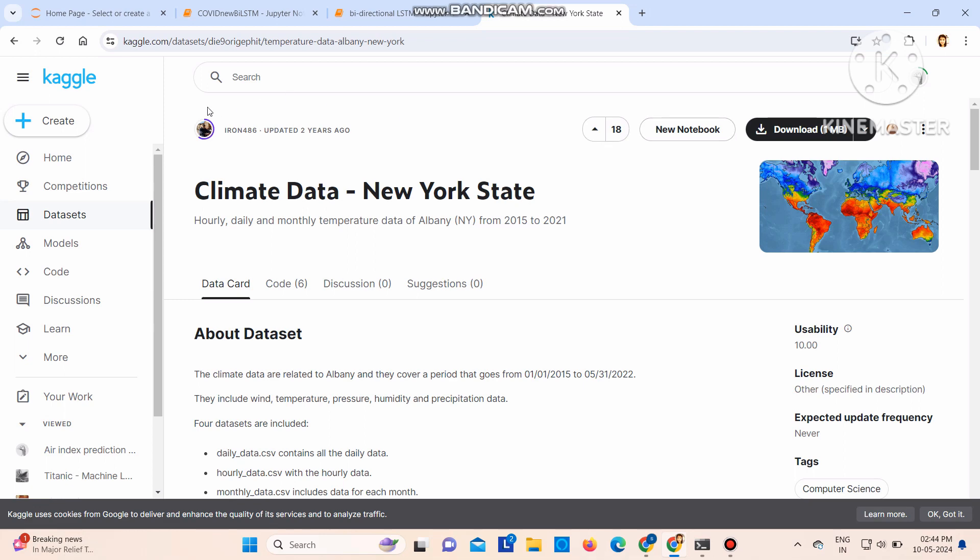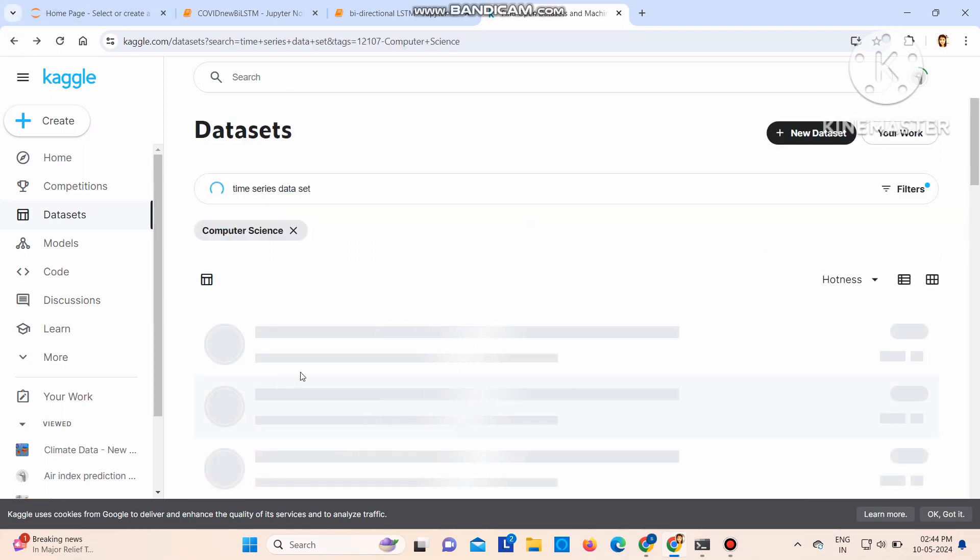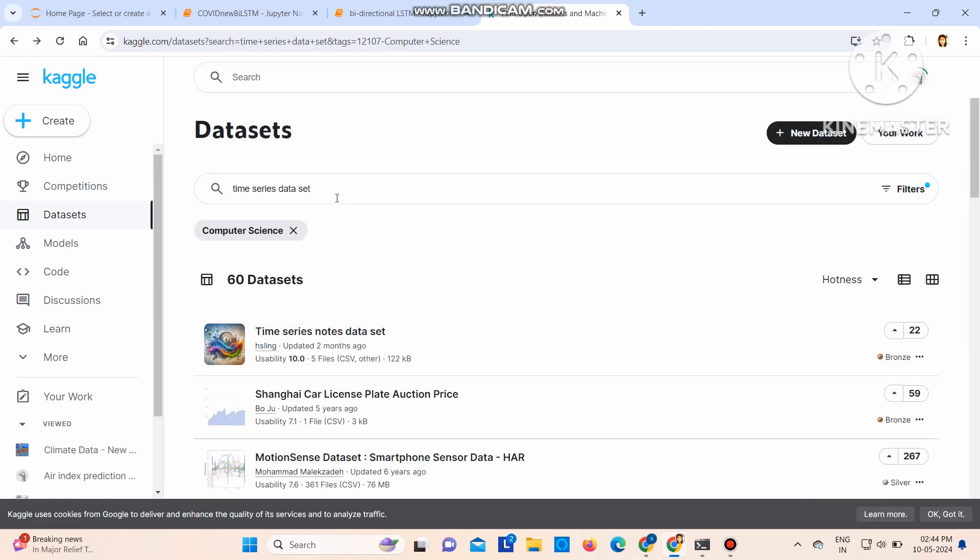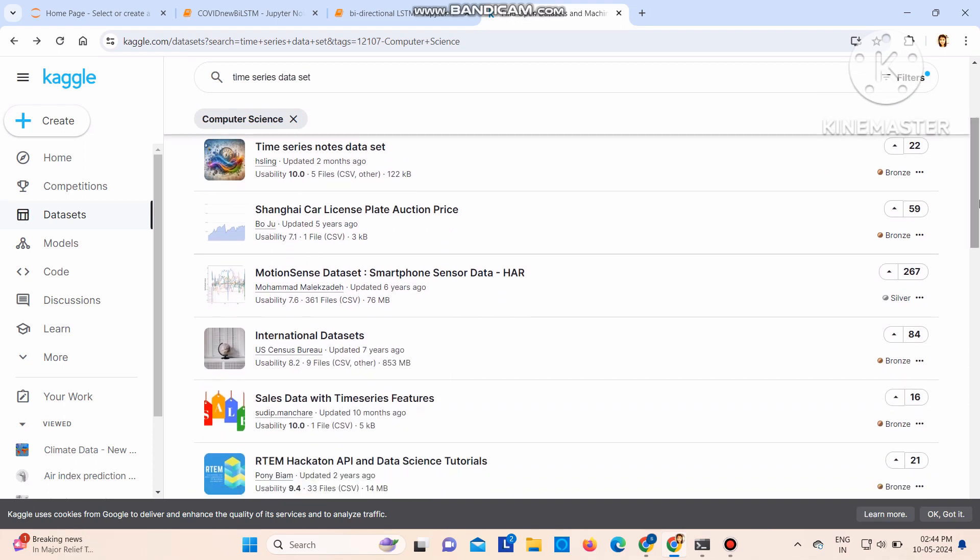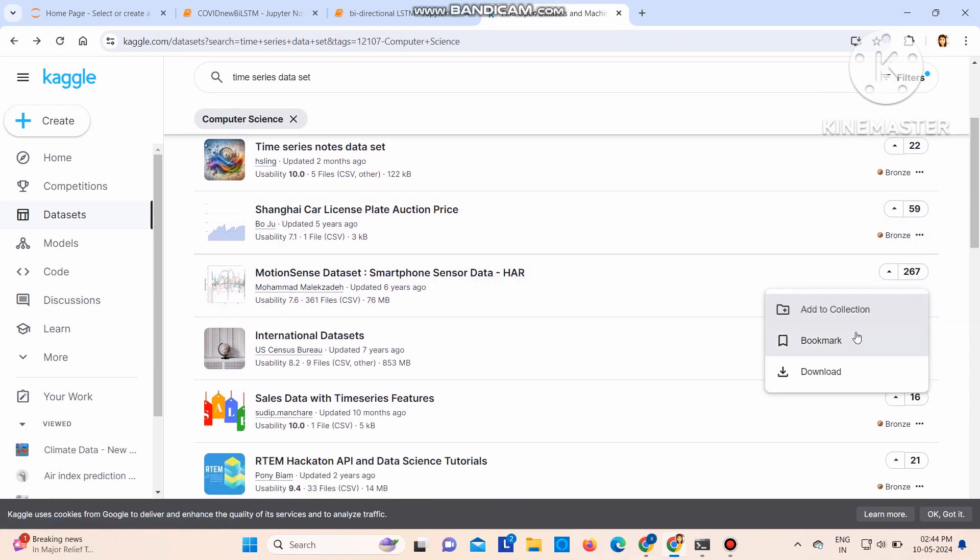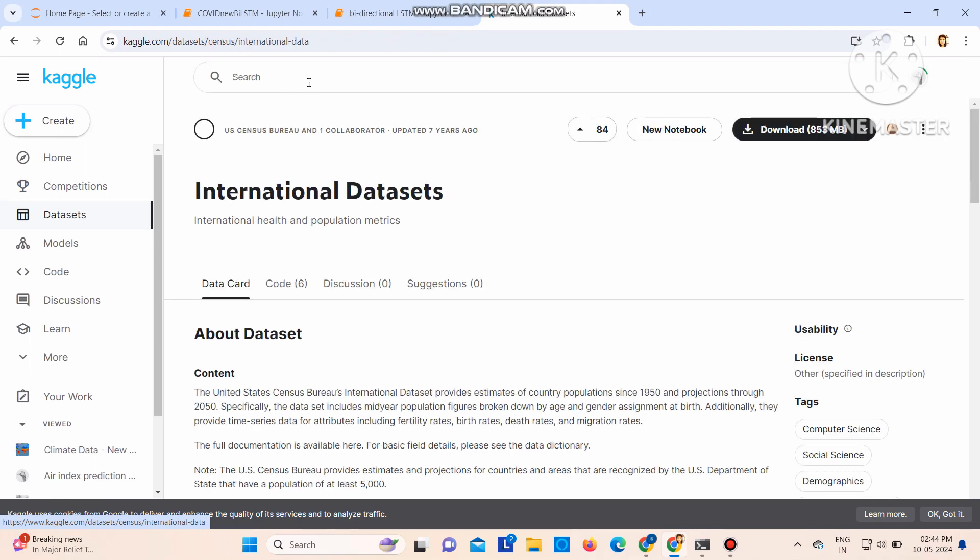Now let's go back. Like that you can search for other datasets also. Now if you want to download, click there and then click on the download. So let's download one.